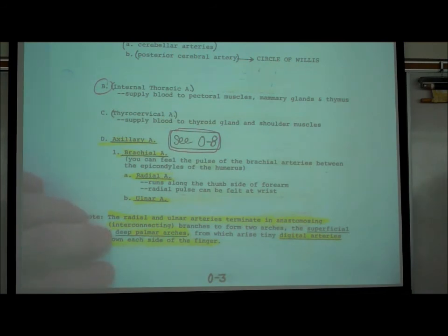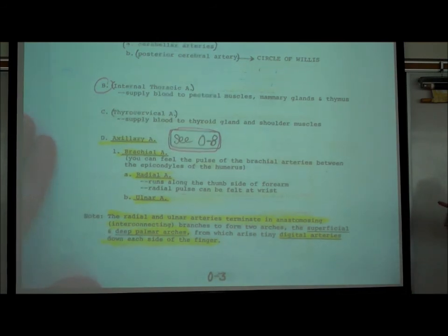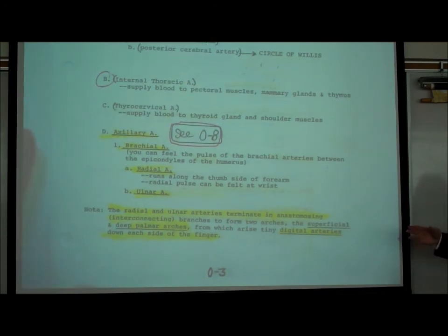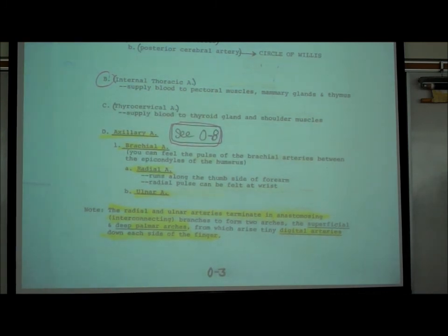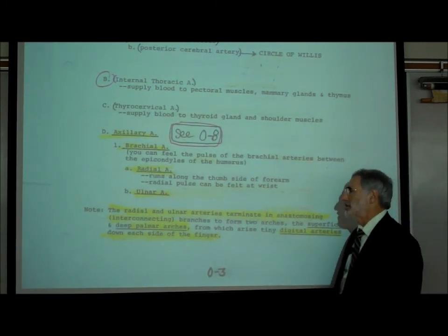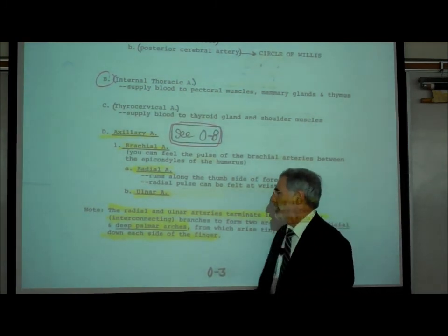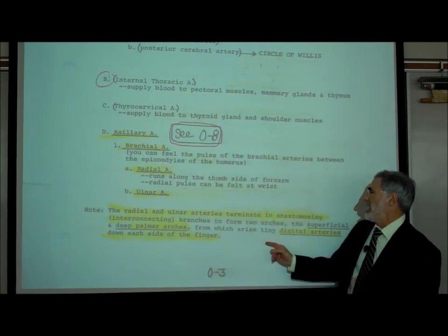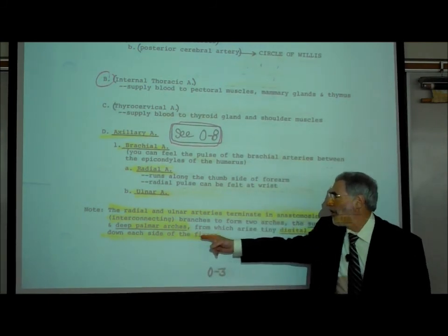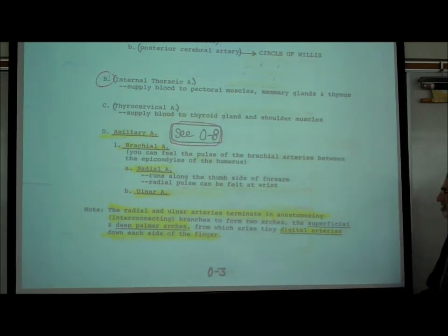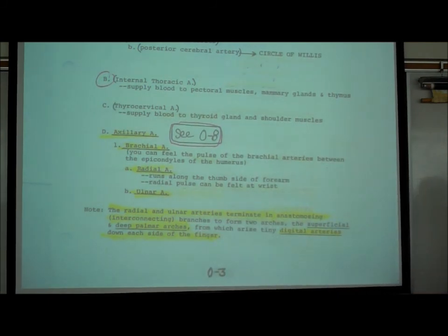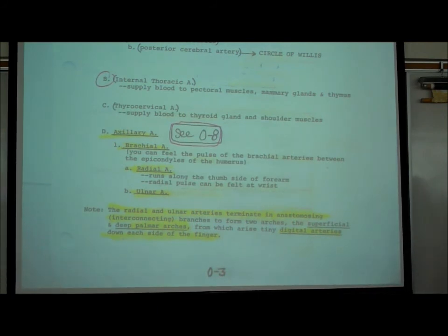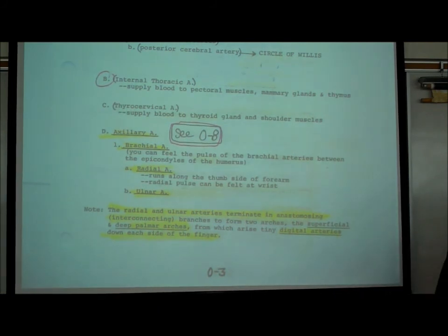What is underlined and important to know: the axillary artery, the brachial artery, the radial artery, the ulnar artery, the palmar arches, and digital arteries. All of those things are underlined.